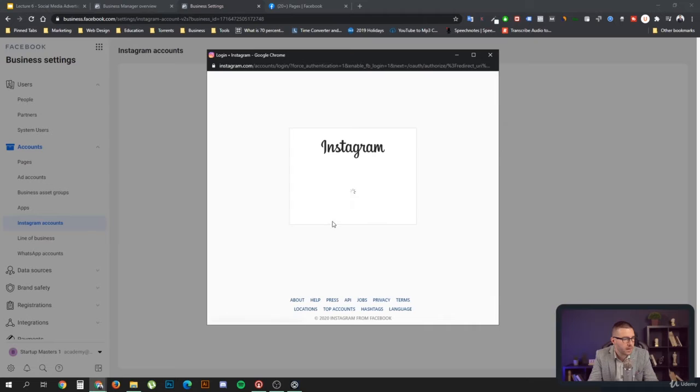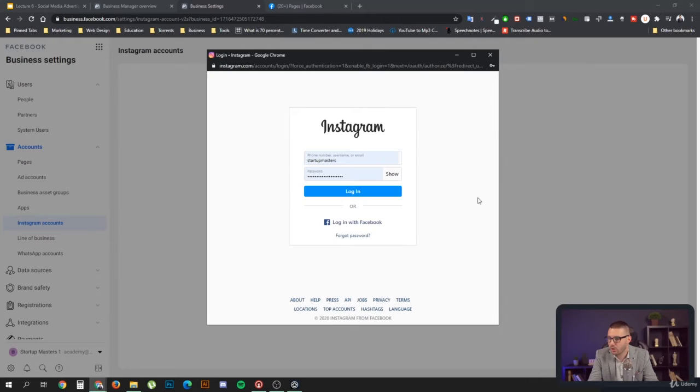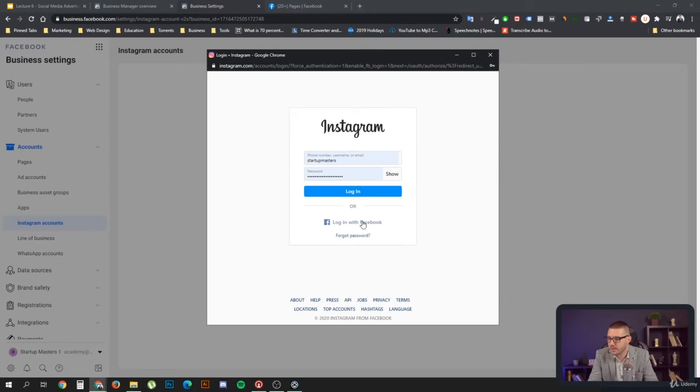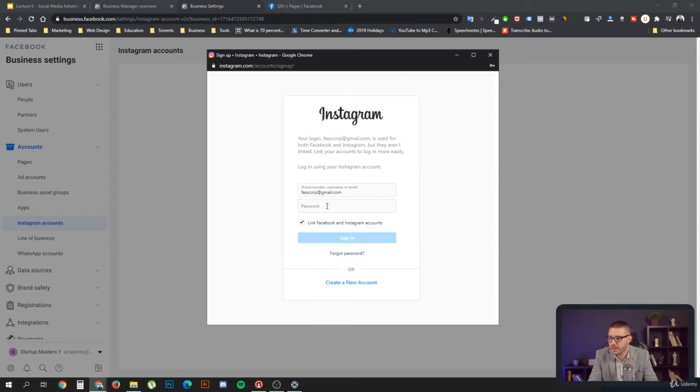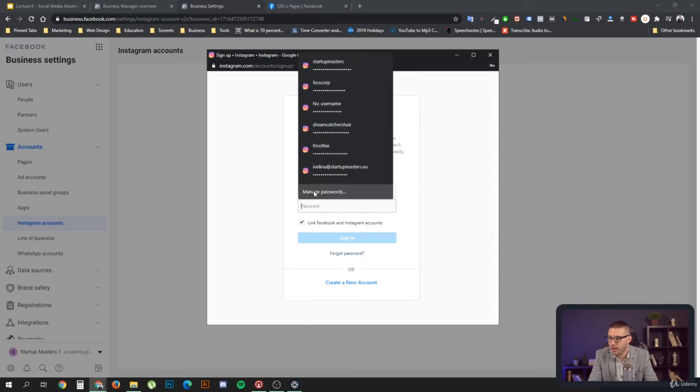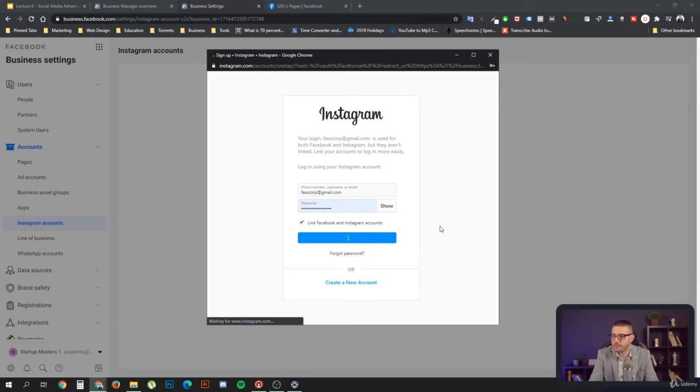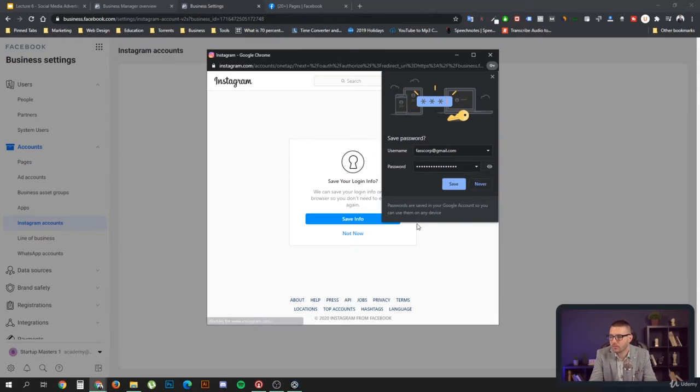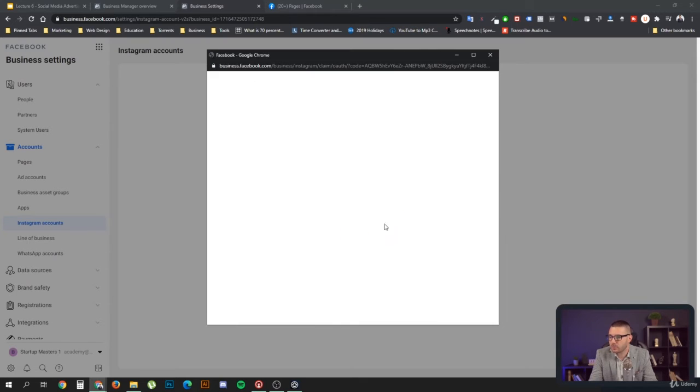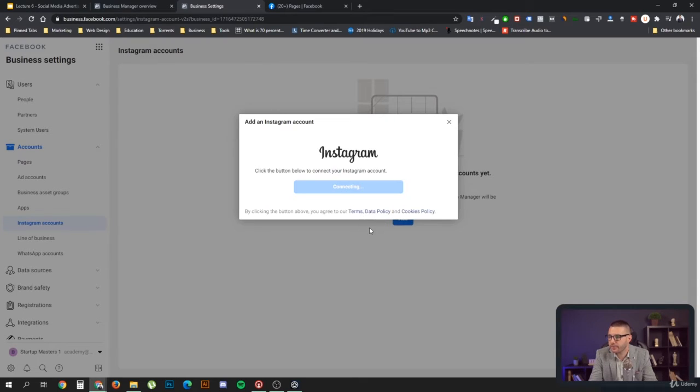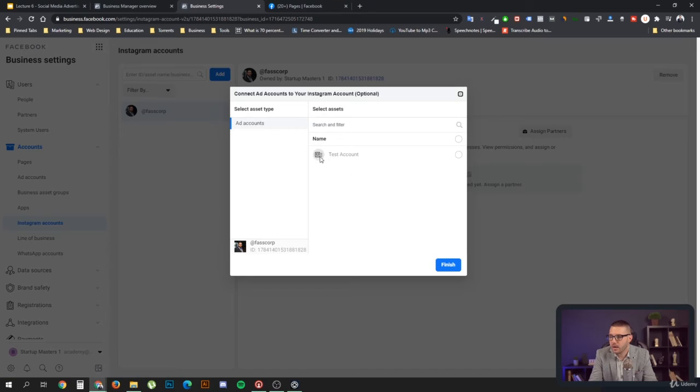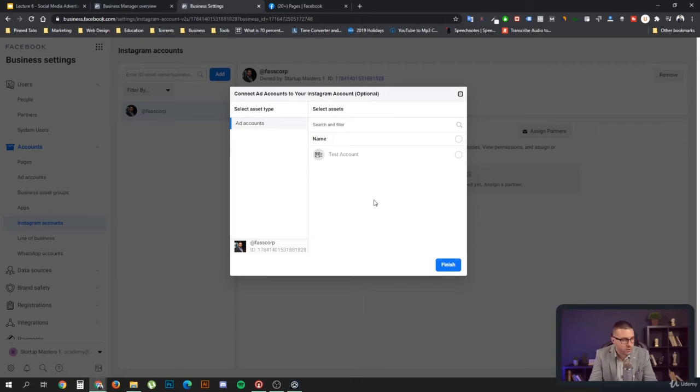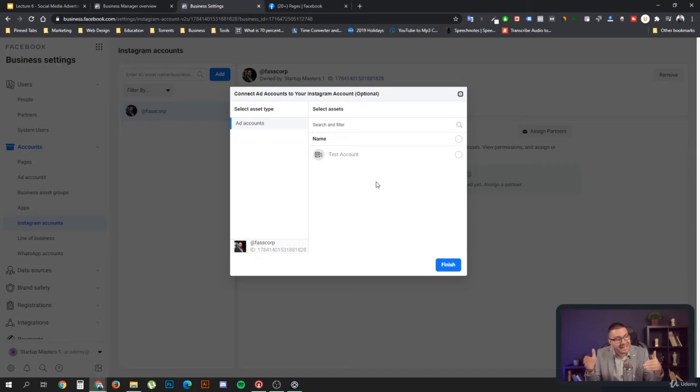You can go here and select, you can also log in with Facebook and then enter your password. Let's not save that. I don't want to save my login info. Now as you can see, my Instagram account is connected, and the point of connecting an Instagram account is so that you can link it to your ads account.